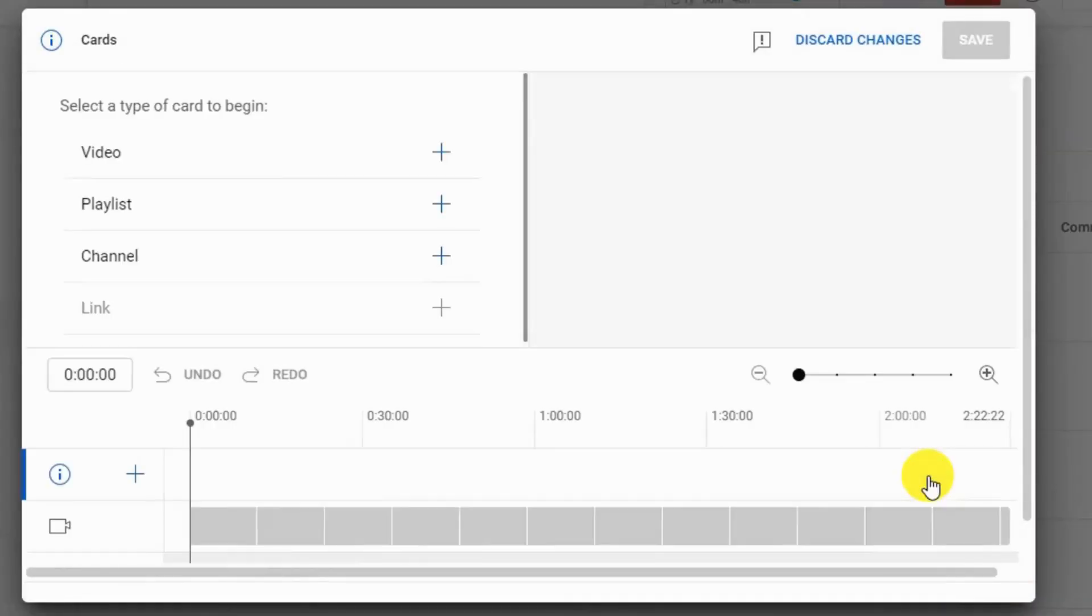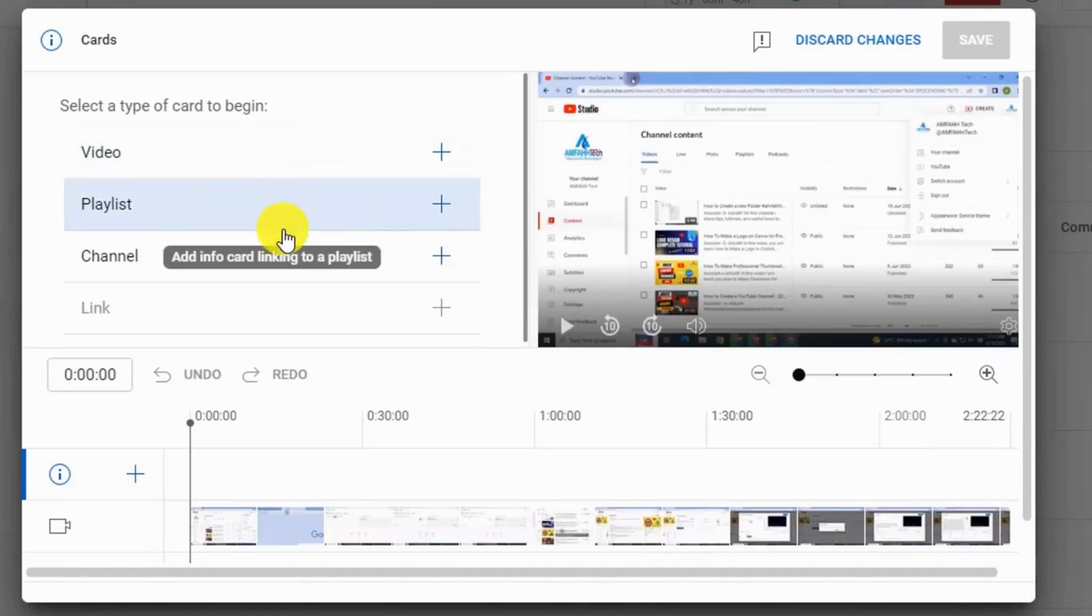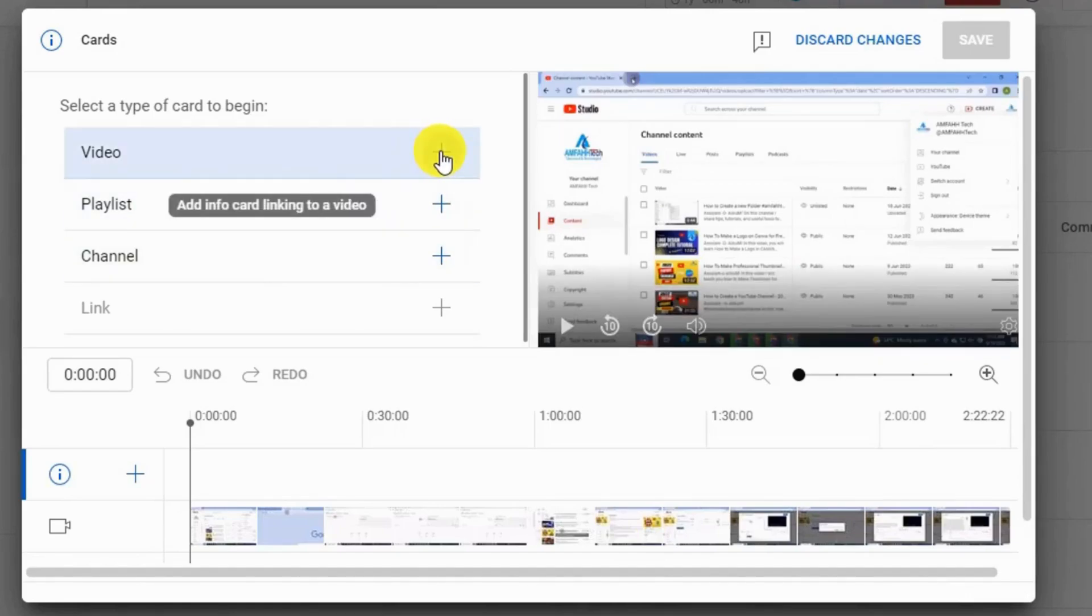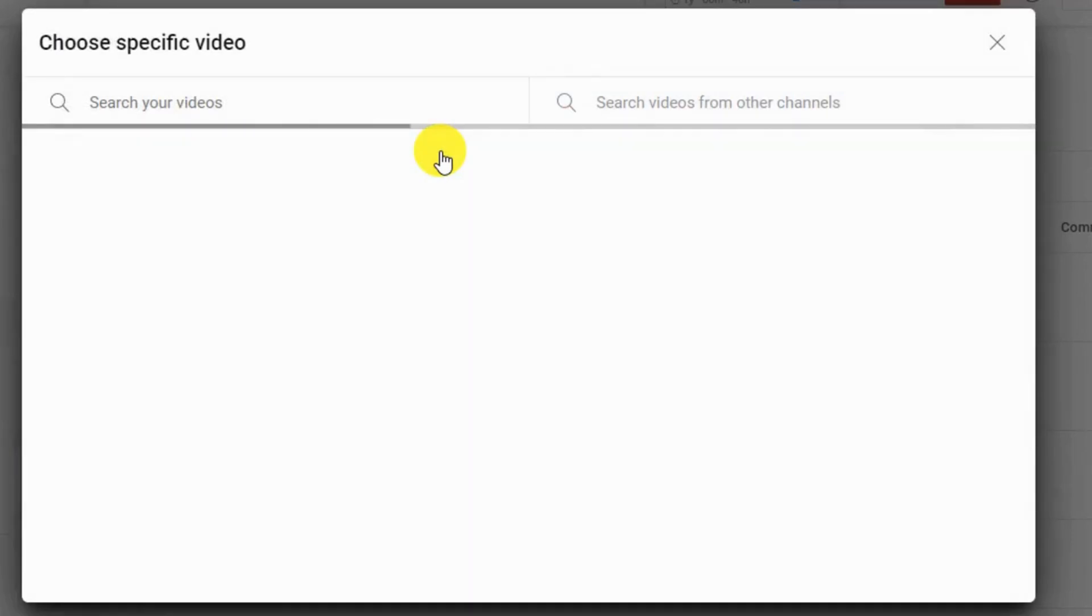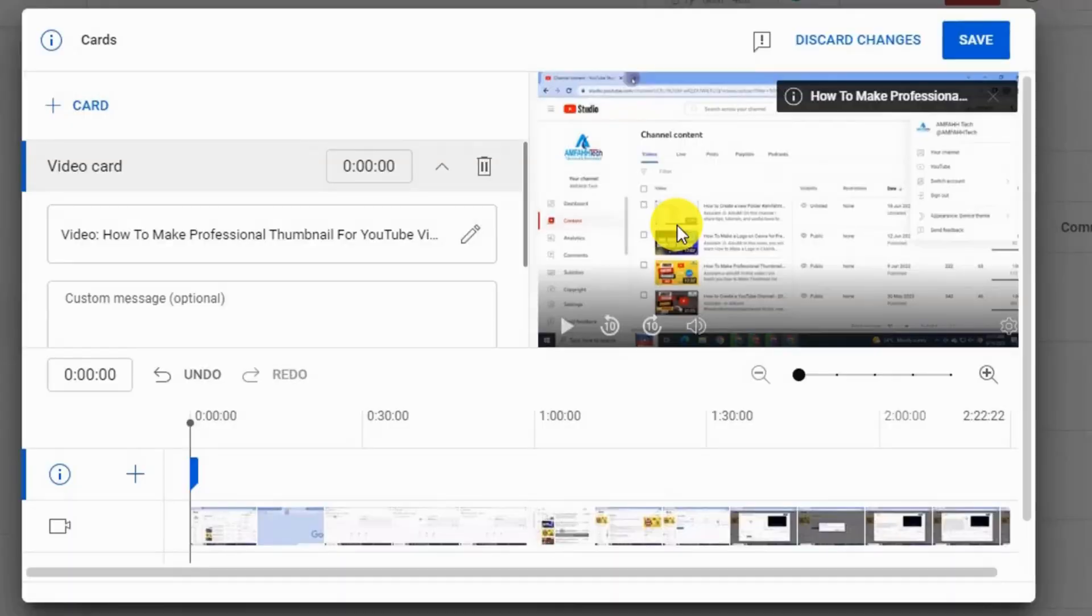Here you will see options for video, playlist, channel, or URL. I'm going to add another video. Select video.